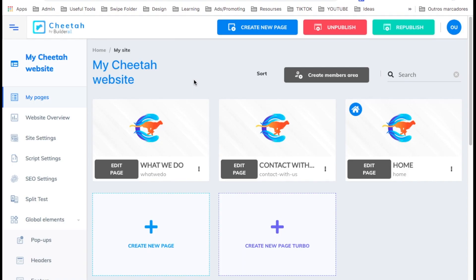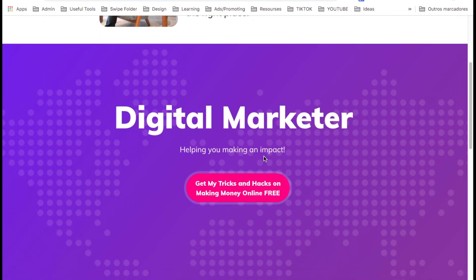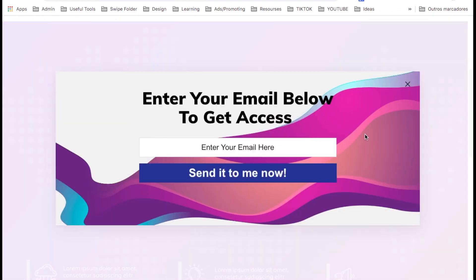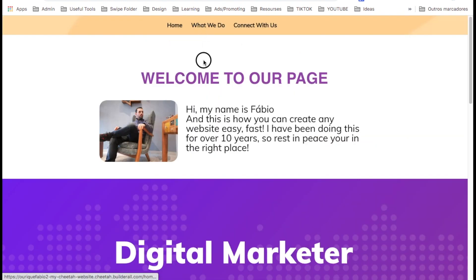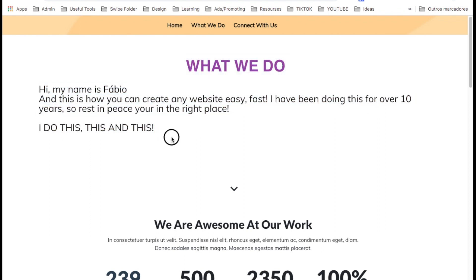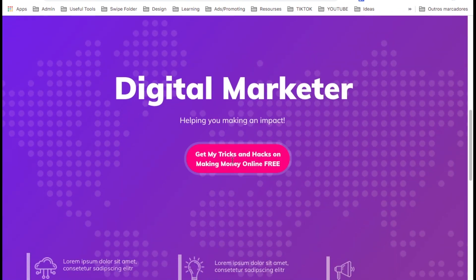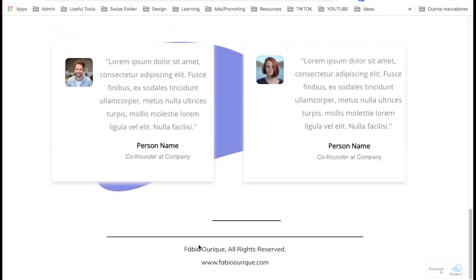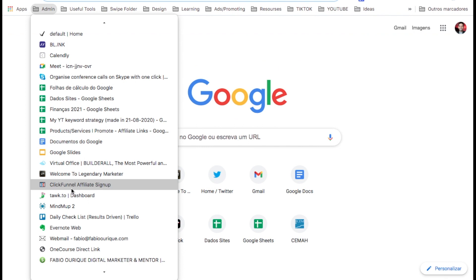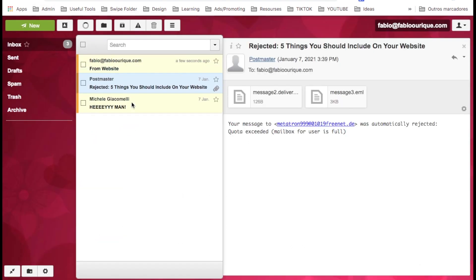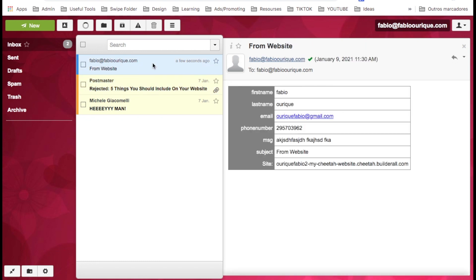Let's go back to home and test our pages. Here is the website — the menu on top, we've got the button working, we tested it. On the 'What We Do' page — the page loads with all the information we added, the button is working. Testimonials are there. Now let's go to 'Connect With Us' — here's our form. Let's test it, fill it in, and send the message. Message was sent successfully. Let me check my email — and there it is. The email arrived with the message from the website. It is working.